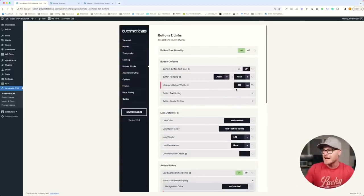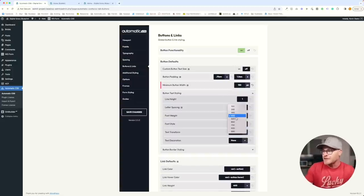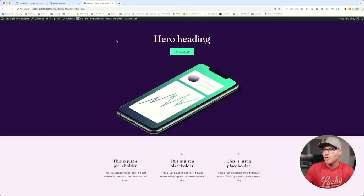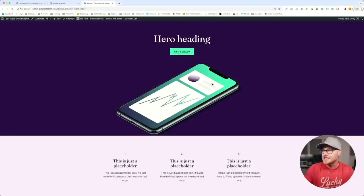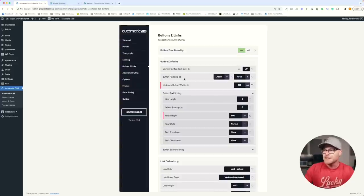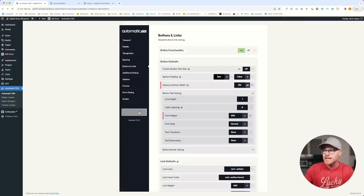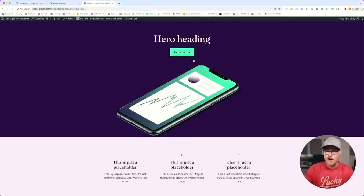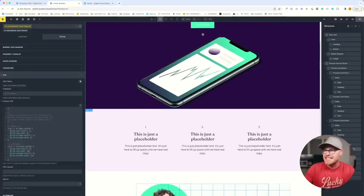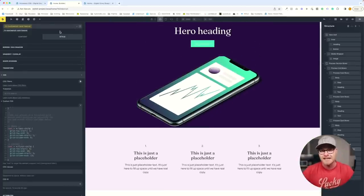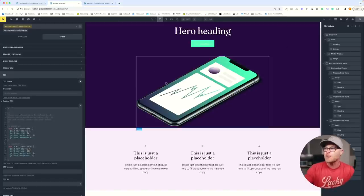Let's check if the variable font is working. Choosing weight 600 — yes, the button gets bolder. Now for the button padding: this design has a little more top and bottom padding. Under button defaults, I'll find the Y axis padding and change it to M, then save. I'm not looking at pixels — I'm just eyeballing it and getting the essence of the design, making sure we achieve proper balance and rhythm.